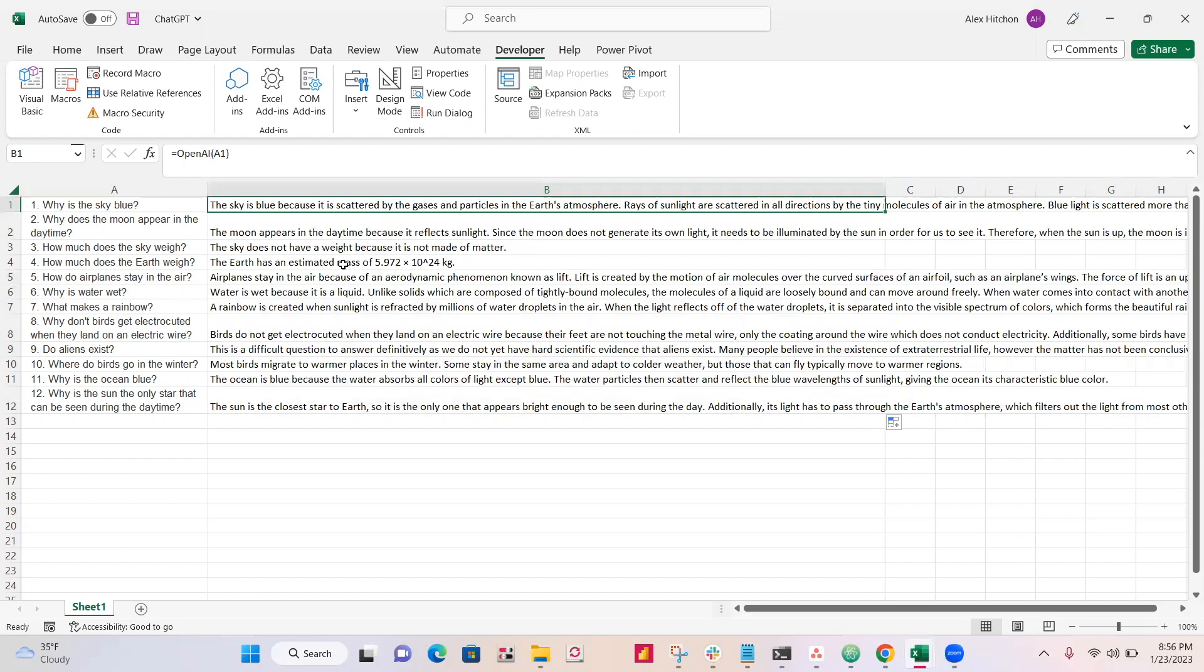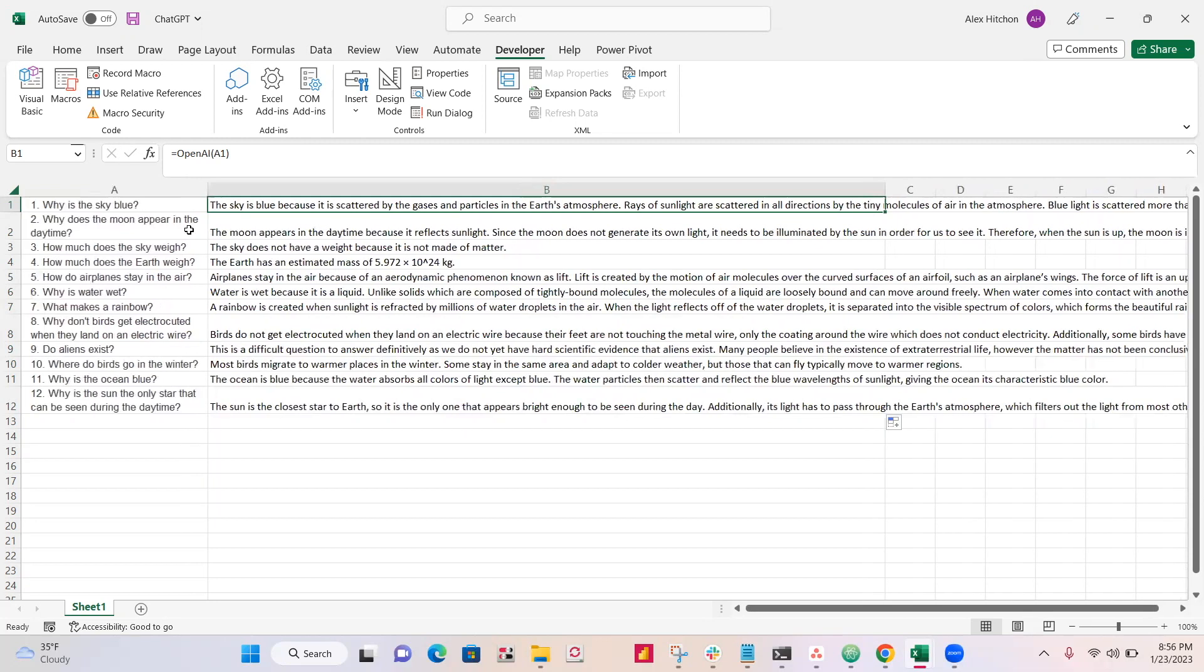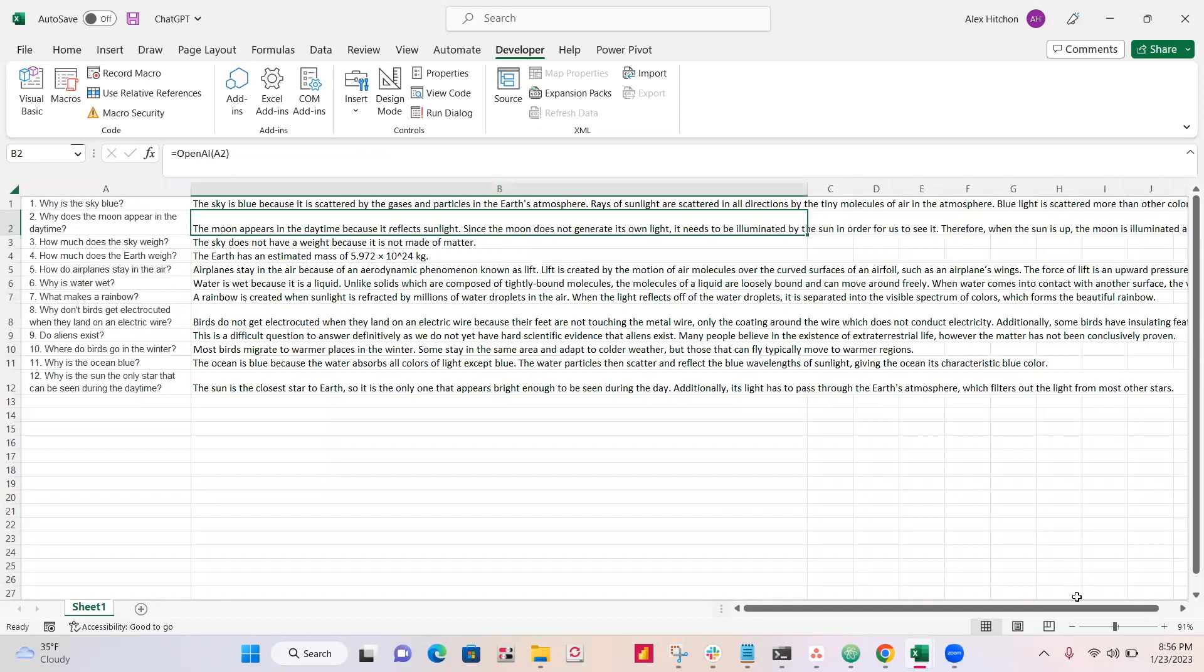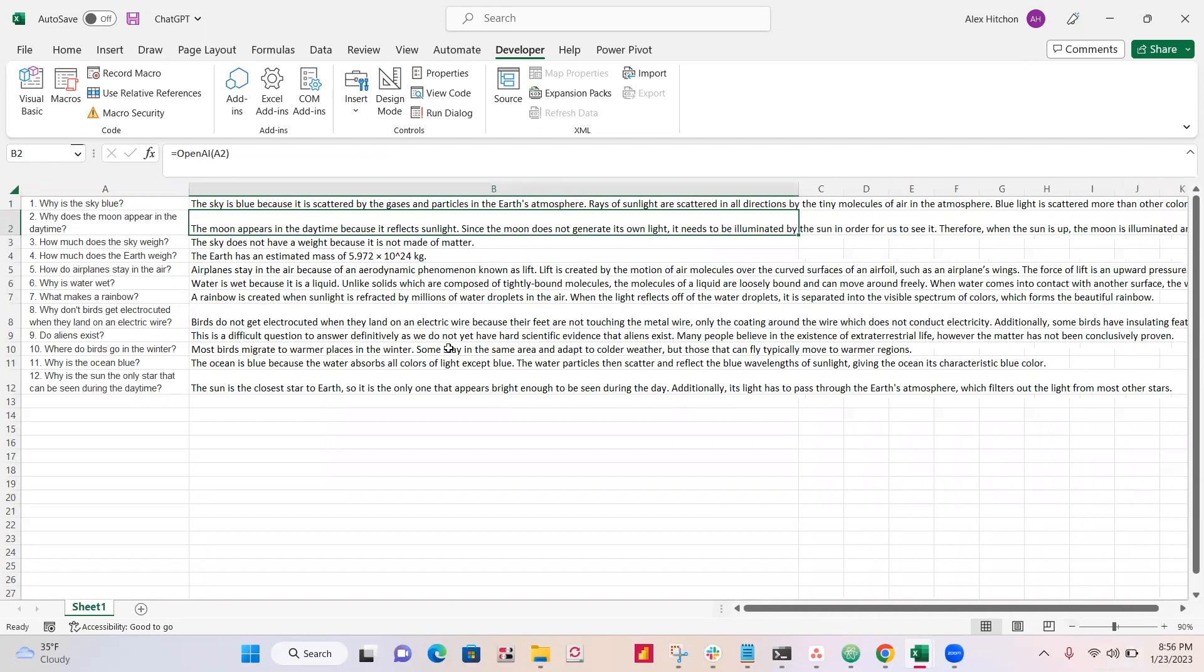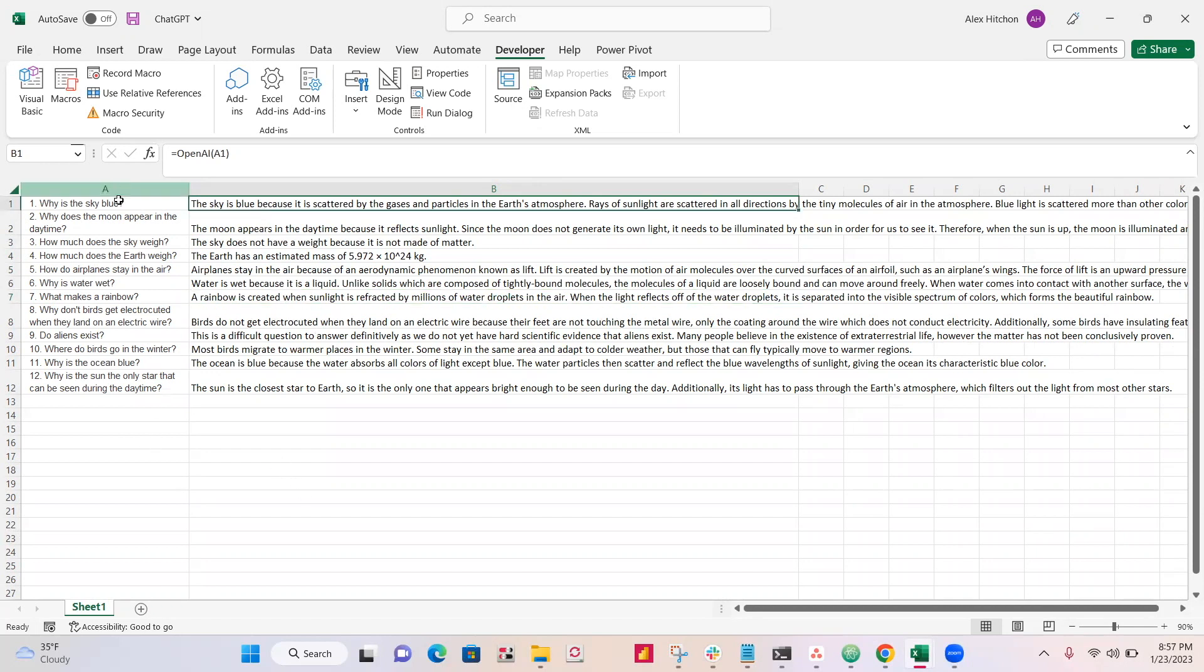And let's have a look through these. Why is the sky blue? The sky is blue because it's scattered by the gases and particles in the Earth's atmosphere. Why does the moon appear in daytime? The moon appears in daytime because it reflects sunlight. How much does the sky weigh? The sky does not have a weight. What makes a rainbow? A rainbow is created once. I mean, you get the idea. It's just like ChatGPT. You could have a bunch of prompts here and drag it down. Maybe you have questions you need answered. Could be used for a wide range of use cases. You can let me know what you end up using this for.